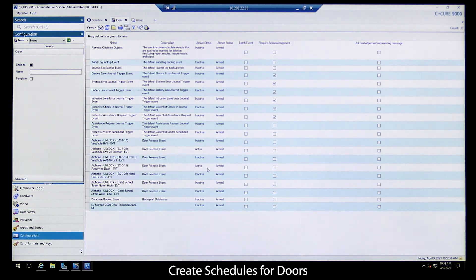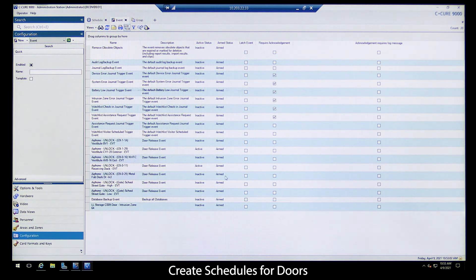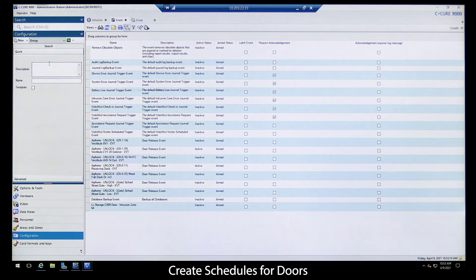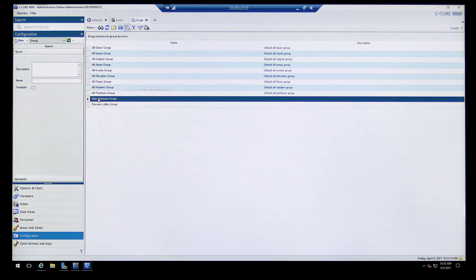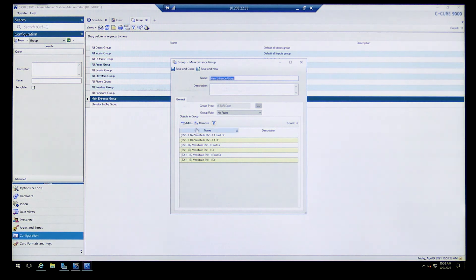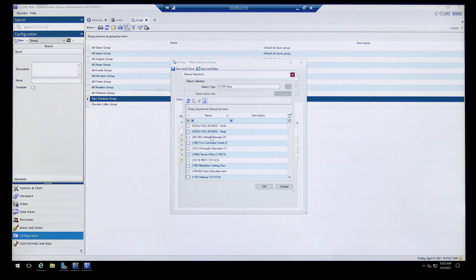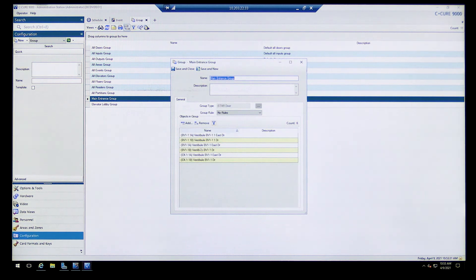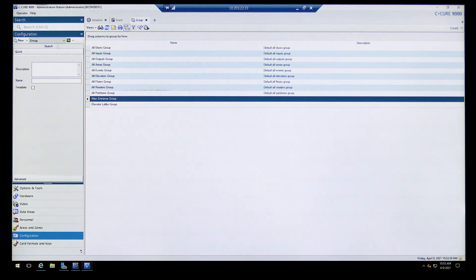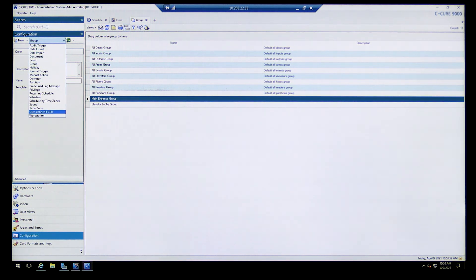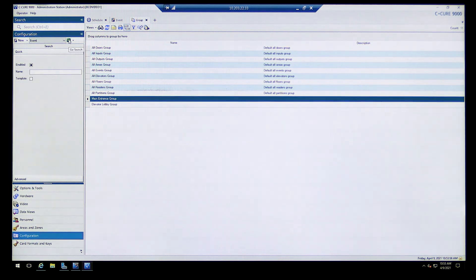Now I'll show you how to create a door group to follow the schedule for a morning unlock of the main entrance. Under Configuration, hit the drop-down menu to Group. I've already created a Main Entrance Group — double-click on it to see the selected doors. If you wanted to add a door, hit Add and scroll through all the doors in the system. These are all the main entrance doors, so we're good. I'll hit Save and Close.